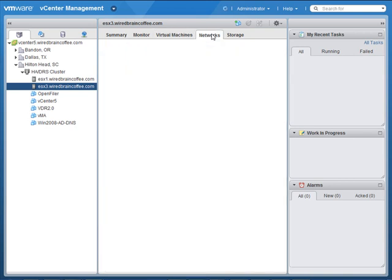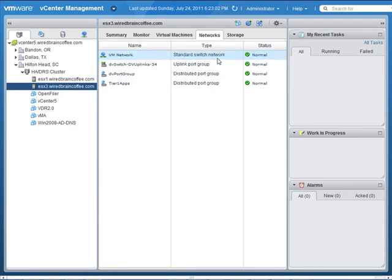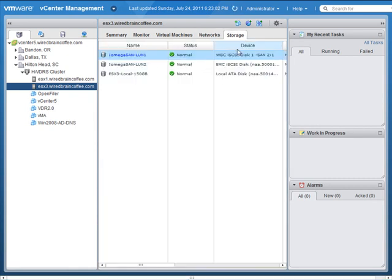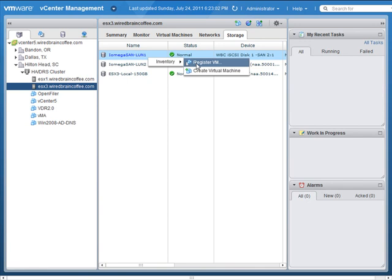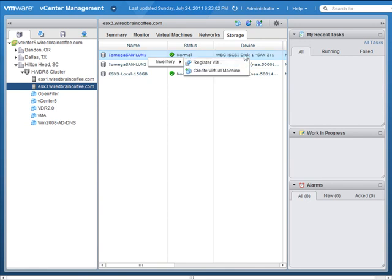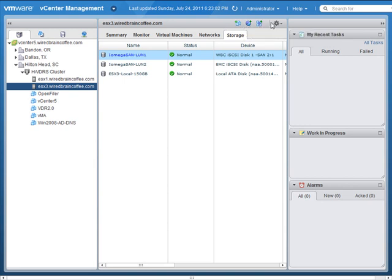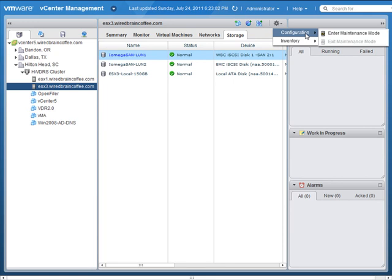From here, let's go into the Networks tab, where you can see status about different virtual networks running on that ESXi server. Going into Storage, you can see information about the different data stores this host can access. I can even right-click on those data stores to register a virtual machine or create a brand-new virtual machine on that data store. Up at the top, I can also create a new virtual machine, a new resource pool, a new vApp, and perform host configuration such as entering maintenance mode.